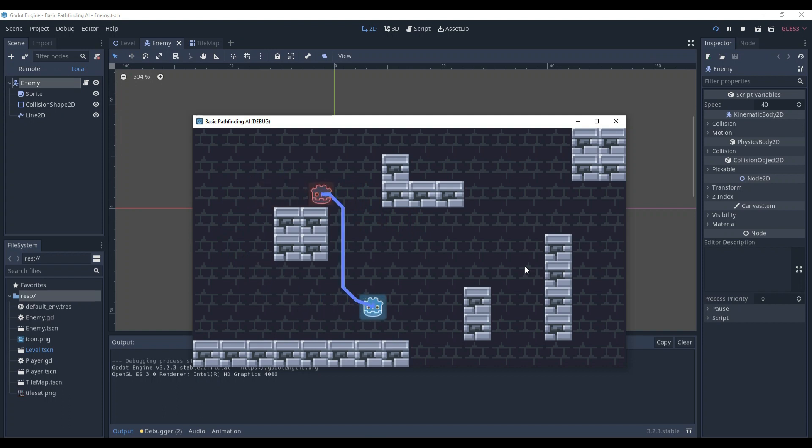In this episode, I taught you how to make basic pathfinding in Godot using its navigation. In the next episode, we'll enhance the system and add a detection area for the enemy. For now, thank you for watching. I hope the video was helpful and you liked it. If you did, don't forget to like, share, and subscribe. This was Ives, and until next time.